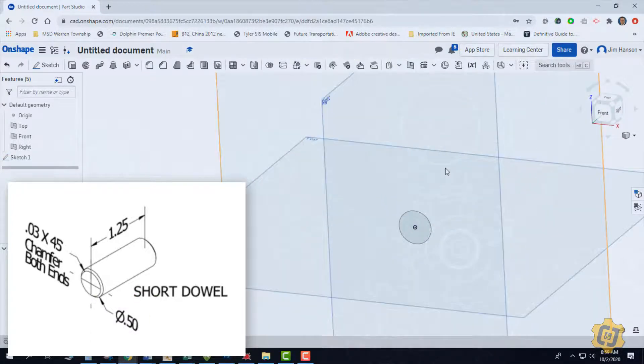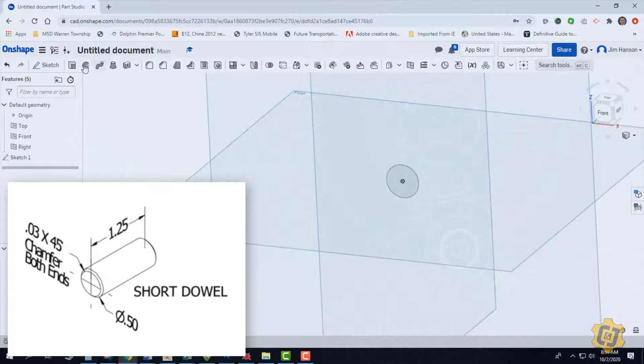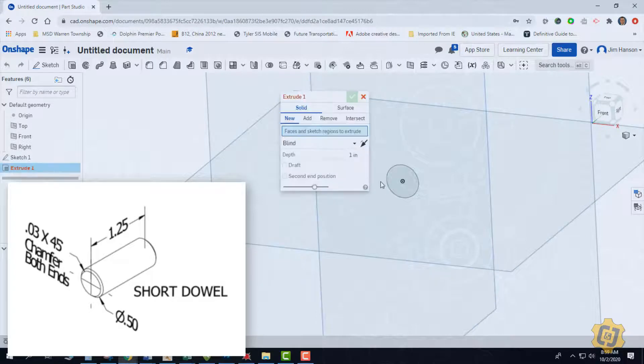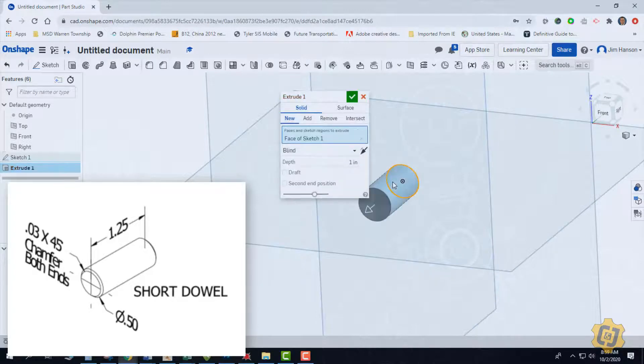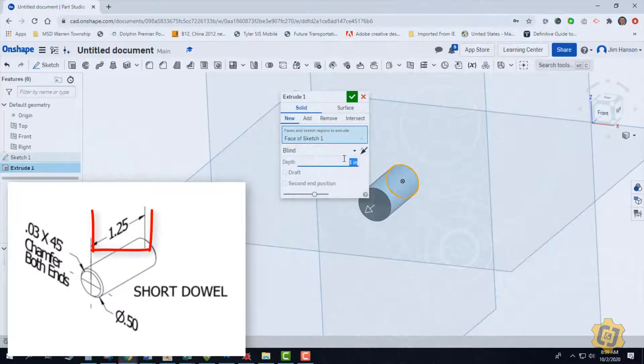I'm going to rotate it a little bit and I'm going to extrude it whatever the overall depth is for that specific one. So it looks like one and a quarter.